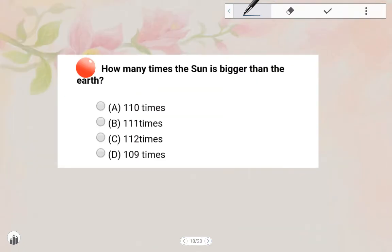Next one: How many times is the Sun bigger than the Earth? Option D is the answer.